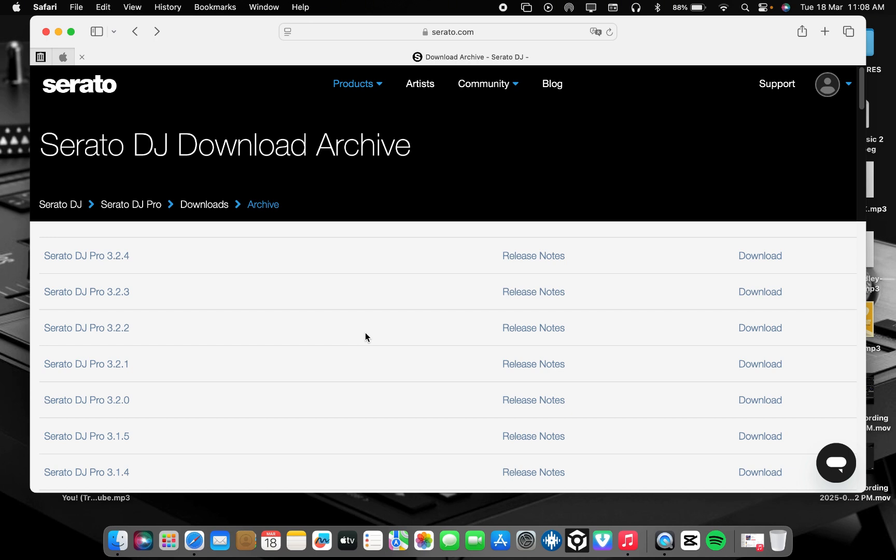Share to your friends. You can share to your DJs group for them to come and learn. And also, if someone needs Serato DJ Pro crack for Windows, Mac, you need Virtual DJ Mac, Windows, Rekordbox Mac, Windows, just DM me. Thank you for watching. Have a great day. Thanks.